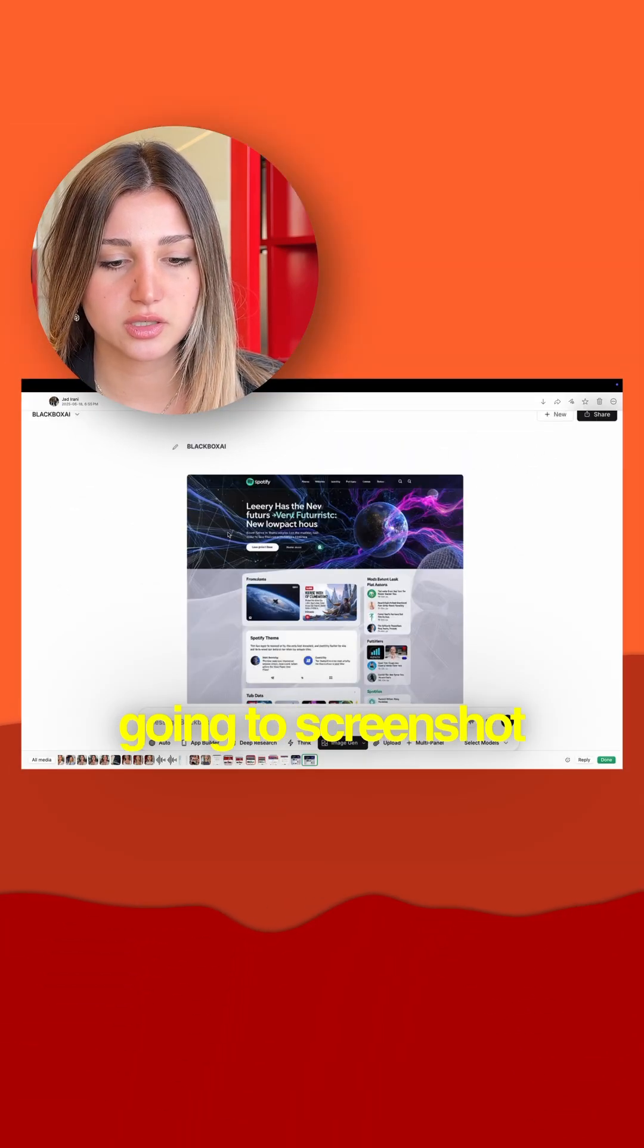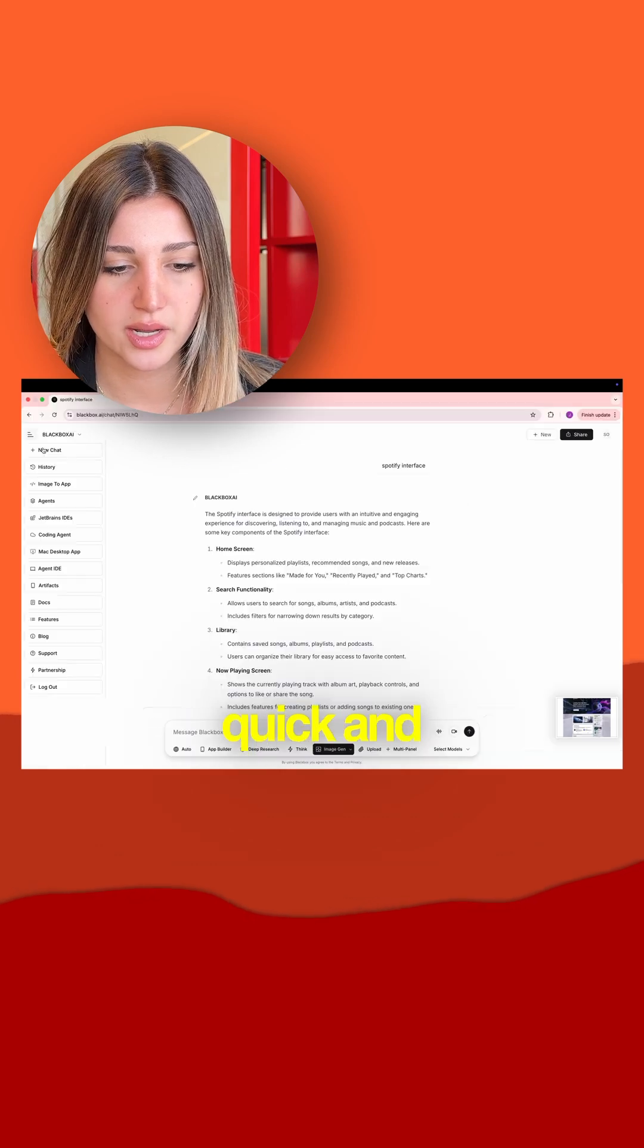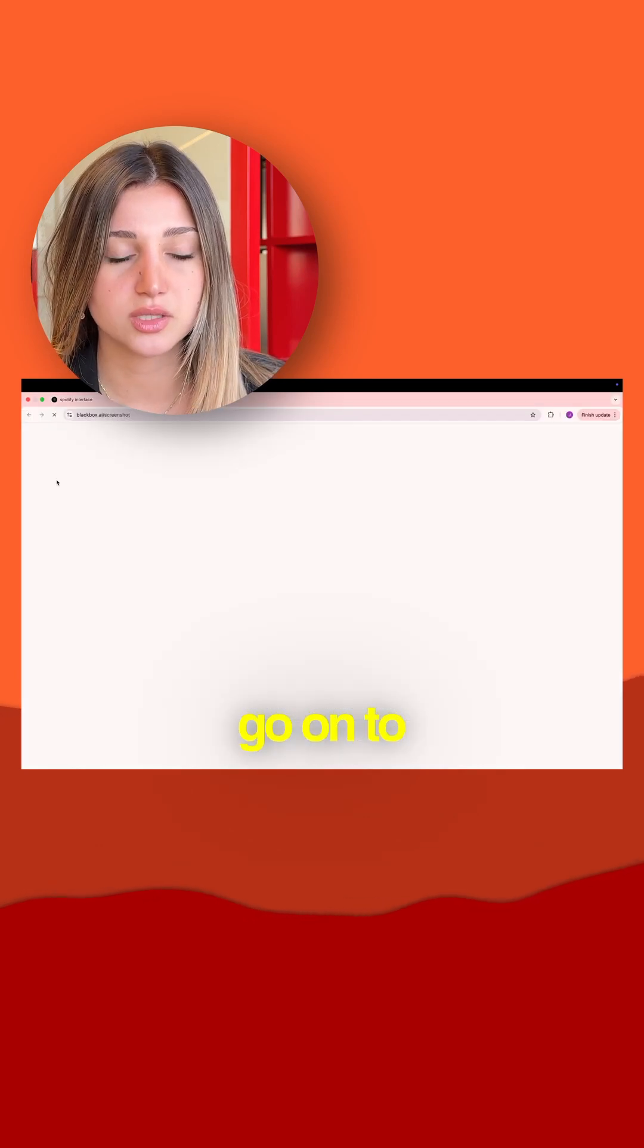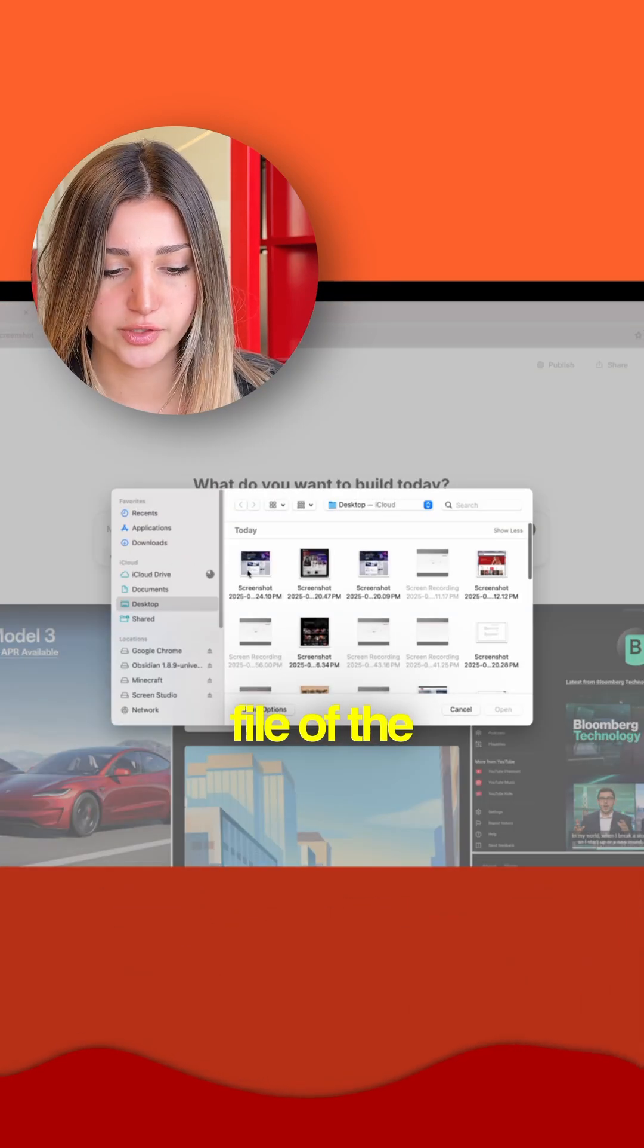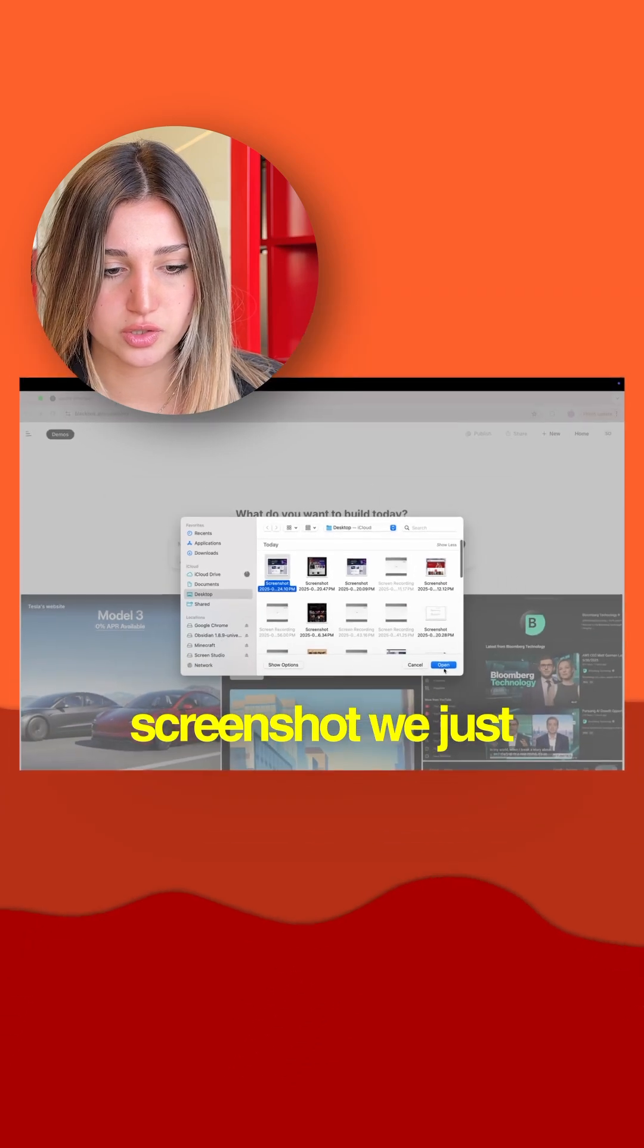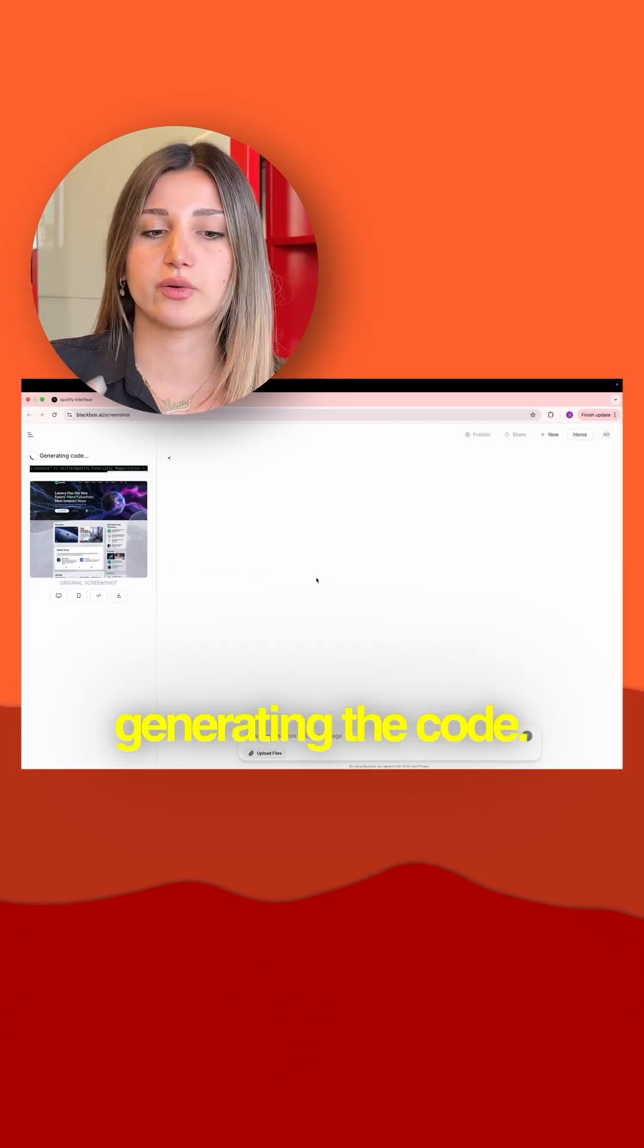We're just going to screenshot it real quick and go to the image-to-app feature. We're going to upload the file of the screenshot we just took, and now it's going to start generating the code.